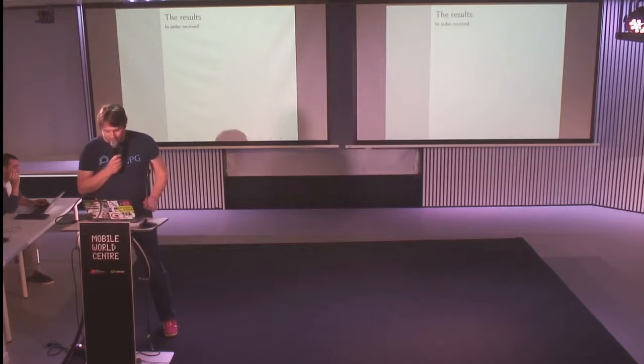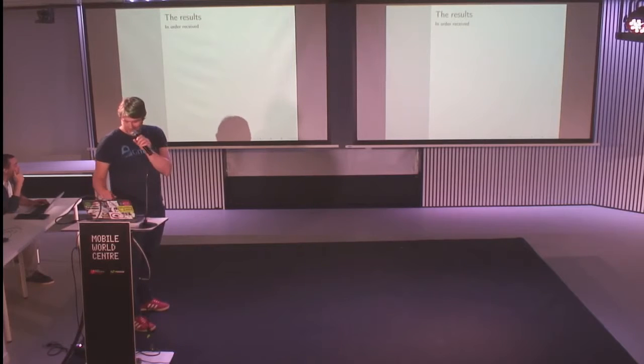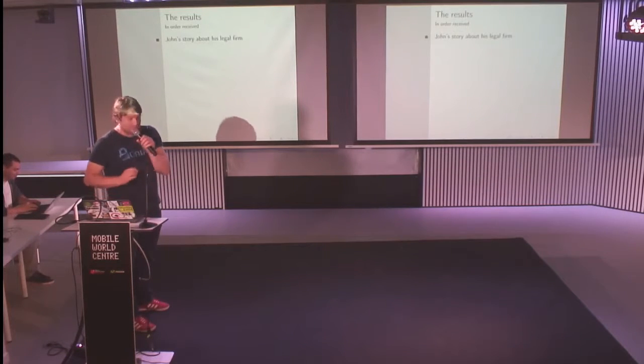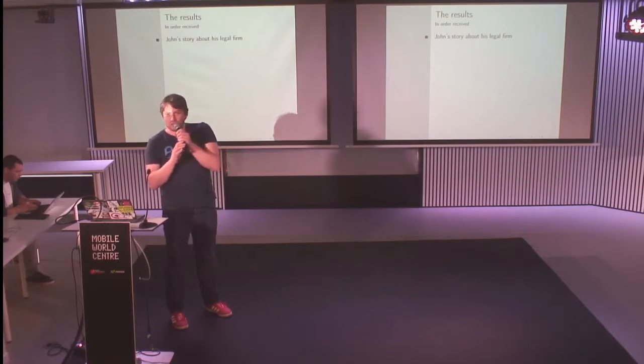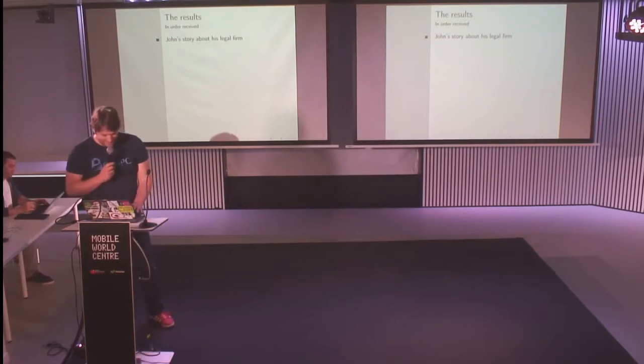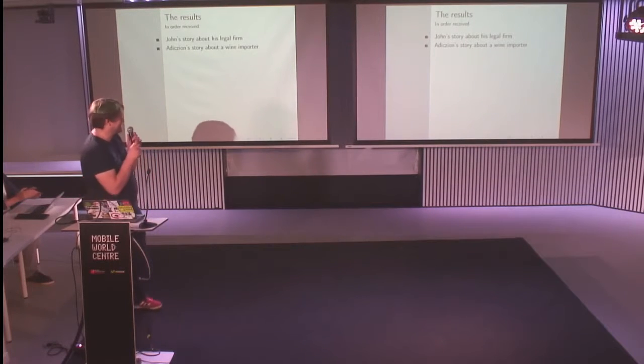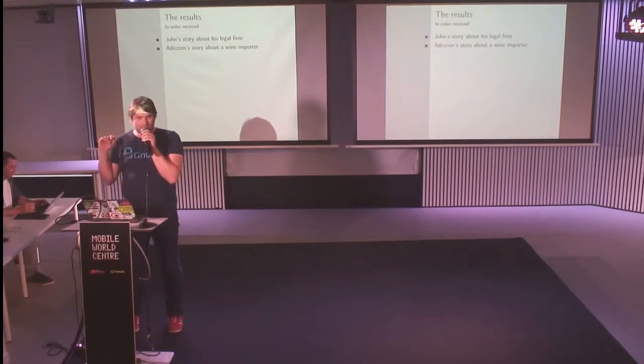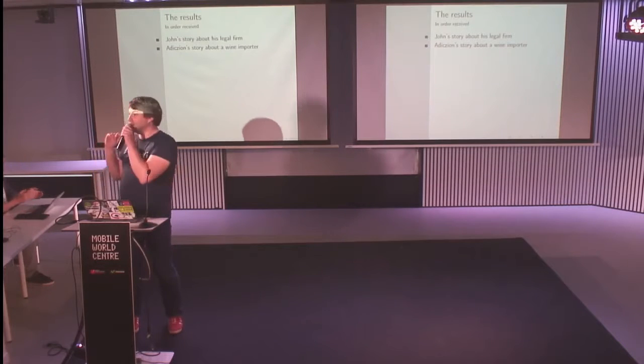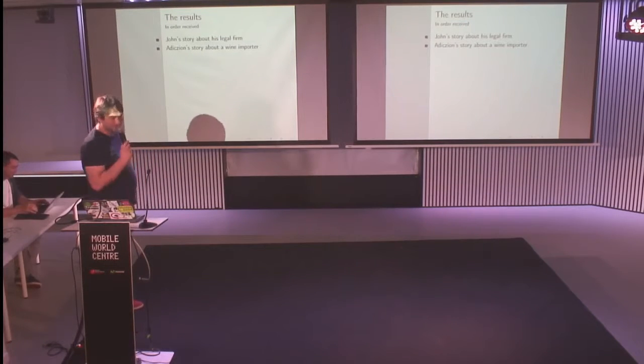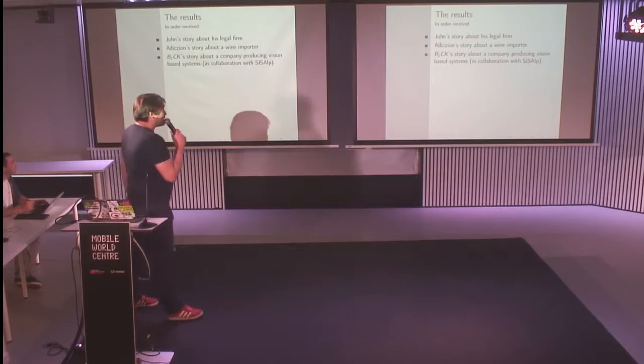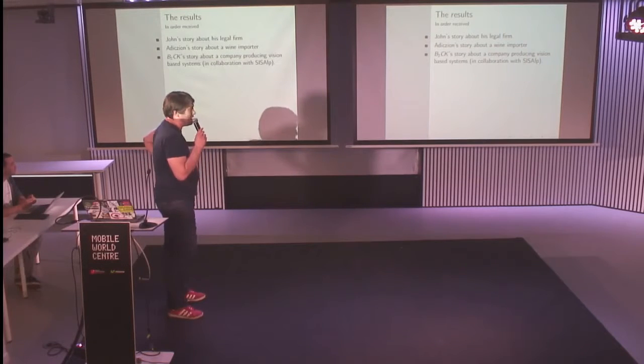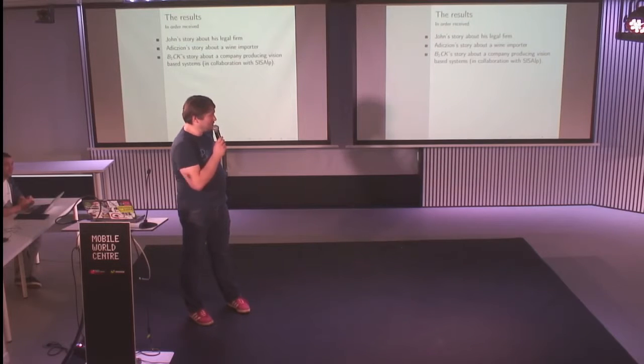It was in May, so the six months deadline is in November, the first week of November. Here are the results of the success stories in order received. The first success story we received is the one made by John about the law firm. Thank you, John. Then there was the success story made by Christopher from Addictions about a wine importer.